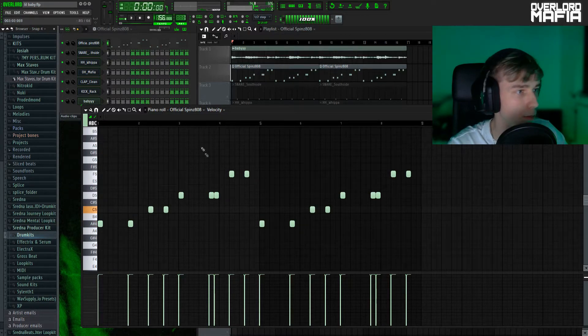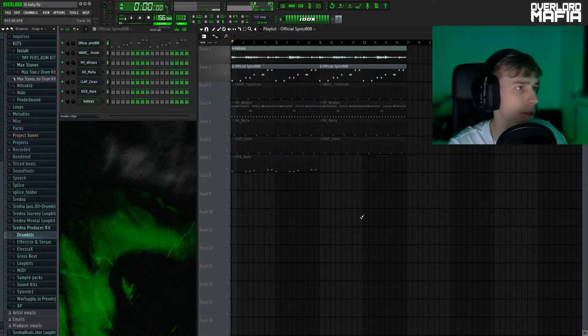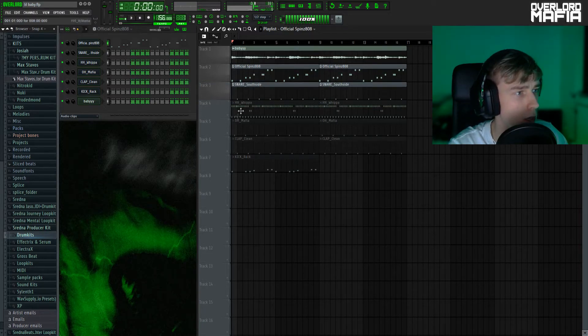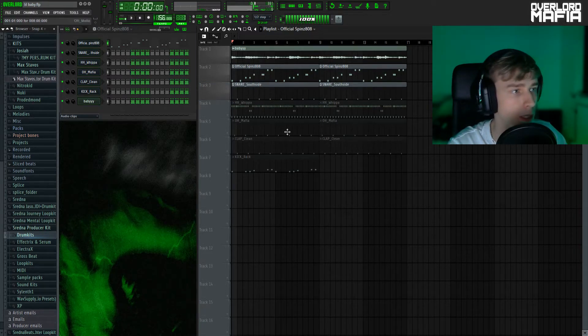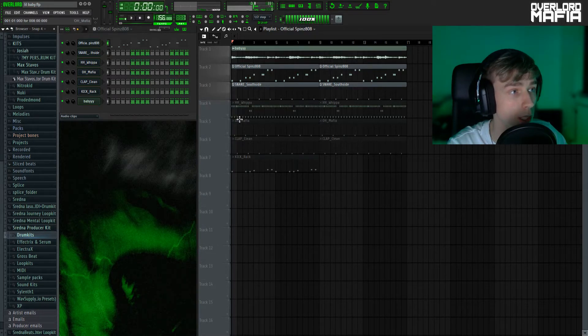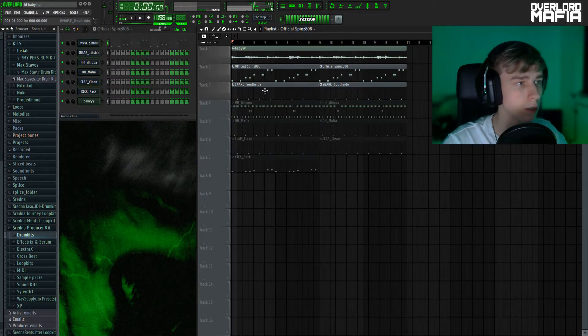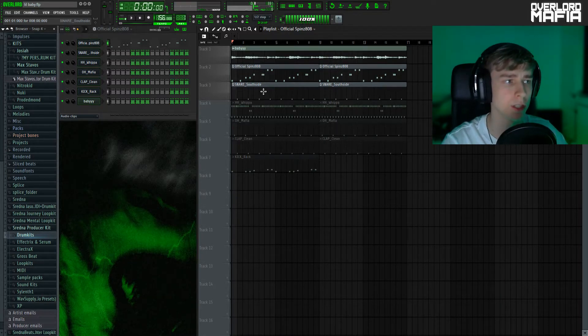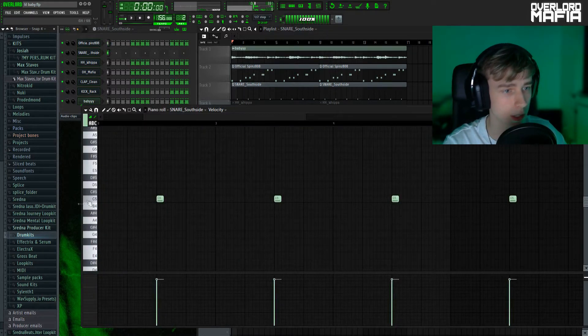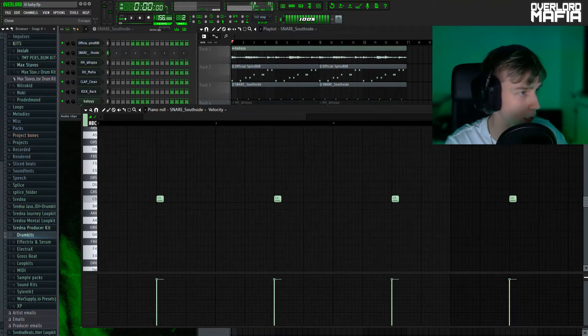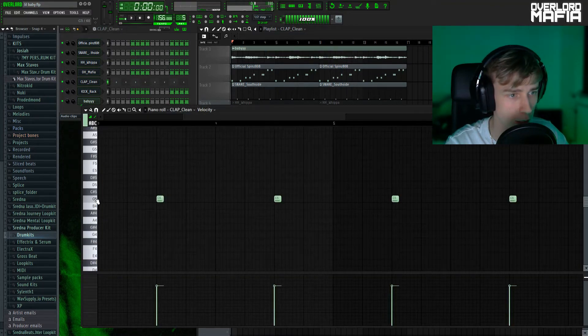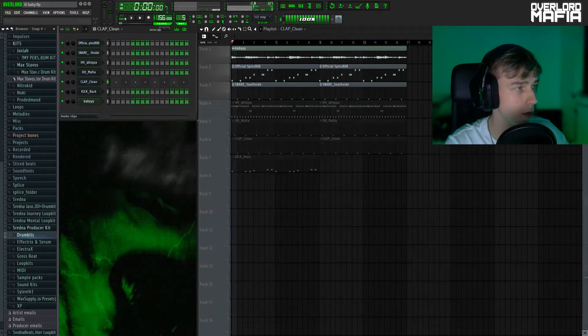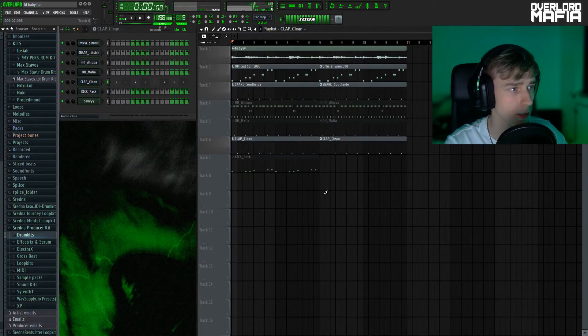So the next element was the snare. What I noticed in a bunch of Lil Baby beats, especially the ones Quay Global has produced, there is a short but very snappy snare. So I found this snare and I layered it with a short clap as well. So together it all sounds like this.